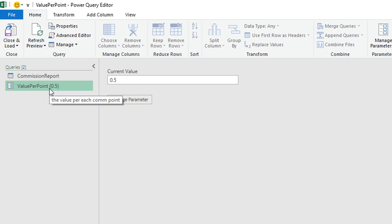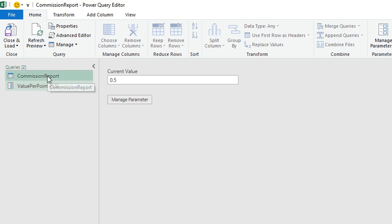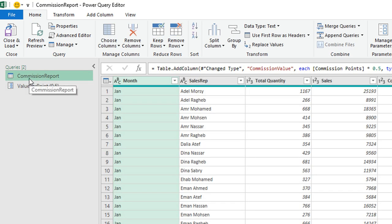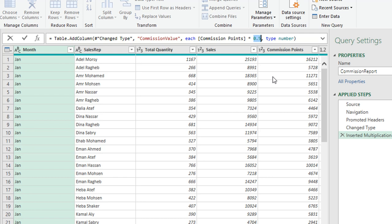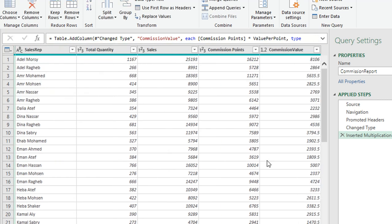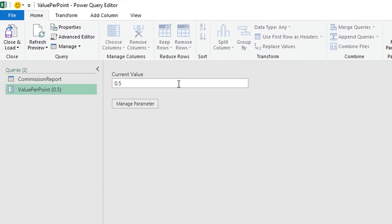Once I click OK, a new item appears in the queries list on the left — this is the parameter, showing its current value. To link the Commission Report query to this parameter, I'll go back to Commission Report, select the final Multiplication step, go to the formula bar, select the hard-coded 0.5, and replace it with the parameter name 'Value Per Point'. Clicking the checkmark gives the same result.